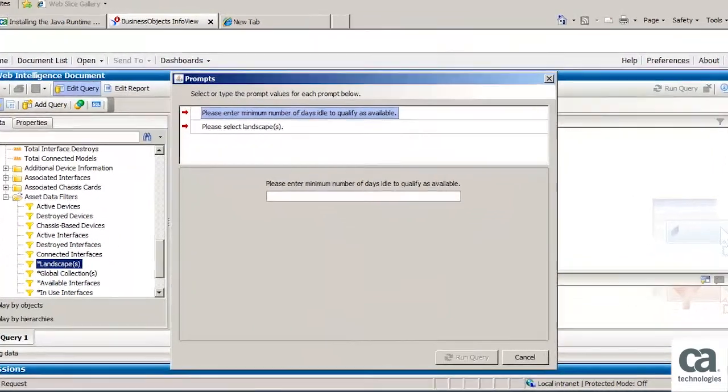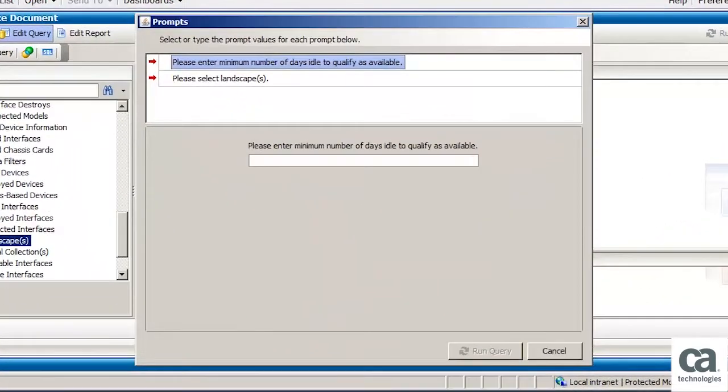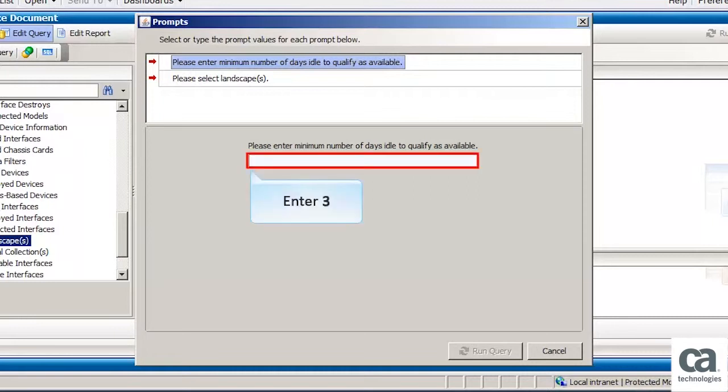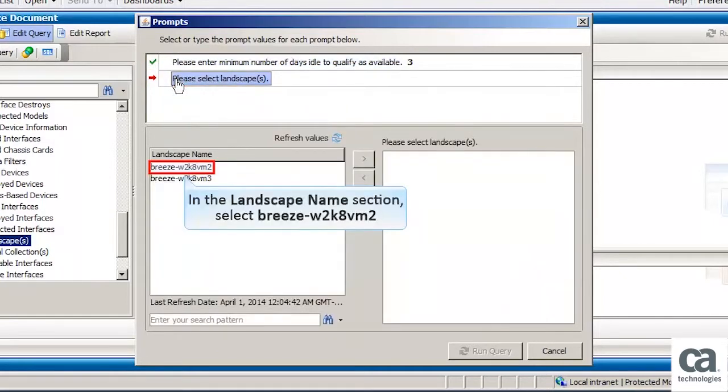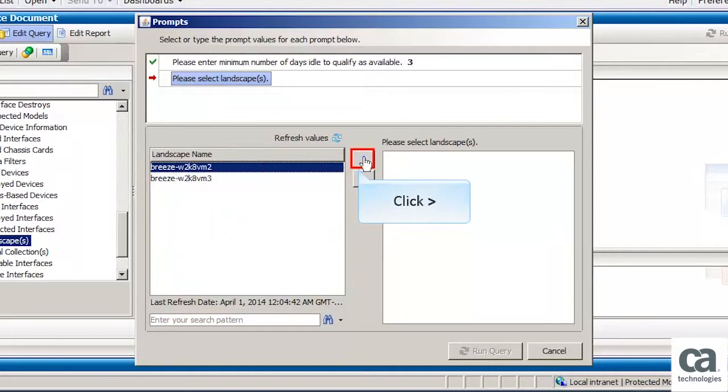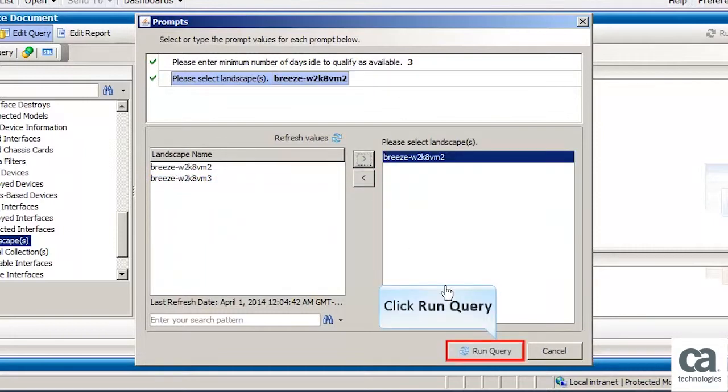Since the report that we are creating has information about the total interfaces in use asset, the Prompts window opens. In the Please enter a minimum number of days idle to qualify as available field, enter 3. Now select the Please select Landscapes prompt. In the Landscape name section, select the appropriate landscape. Add the selected landscape. Then click Run Query.